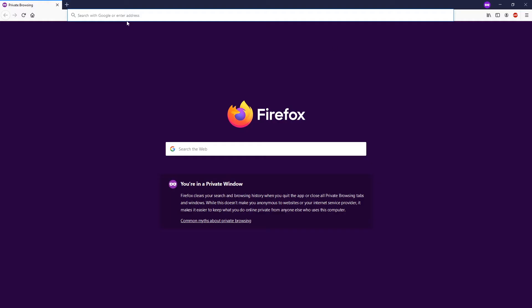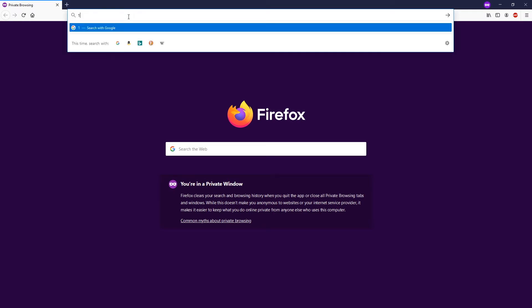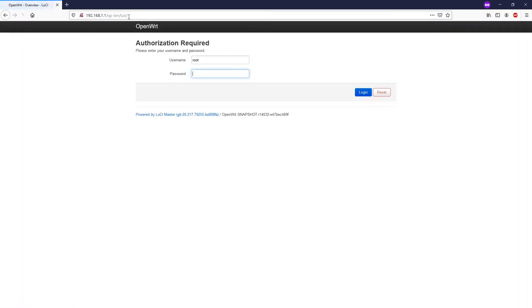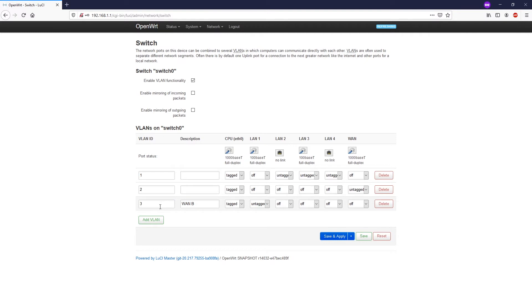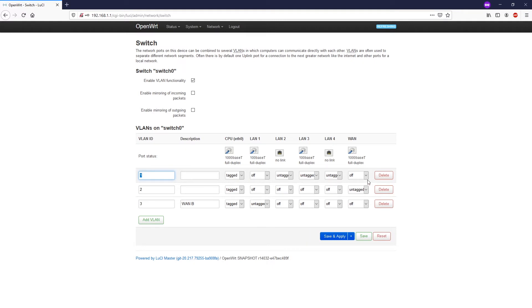Let's jump right into it. Let me log into our OpenWrt router management interface at 192.168.1.1 and then navigate to Network > Switch. As you can see, I have created another VLAN — VLAN ID 3 — for our secondary internet connection interface. It has ID number 3, the description is 1b, and the CPU Ethernet port 0 status is tagged and LAN port 1 is untagged, so my secondary internet connection is connected to LAN port 1. VLAN ID 1 is for your LAN connection, VLAN ID 2 is for your primary internet connection with LAN port untagged and CPU port tagged, and the same applies for VLAN ID 3.